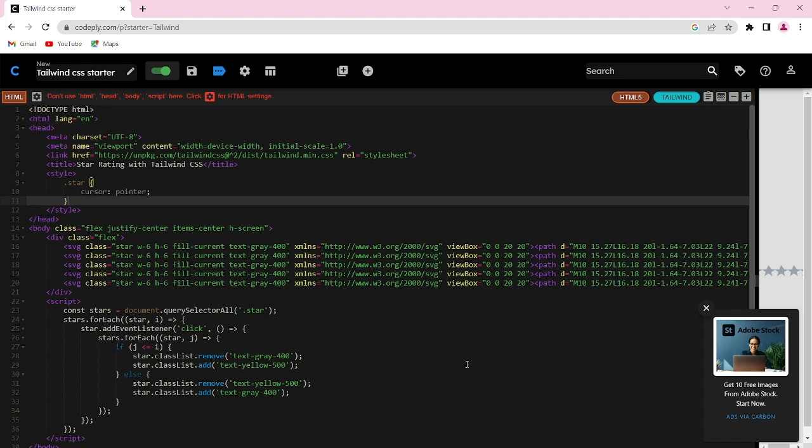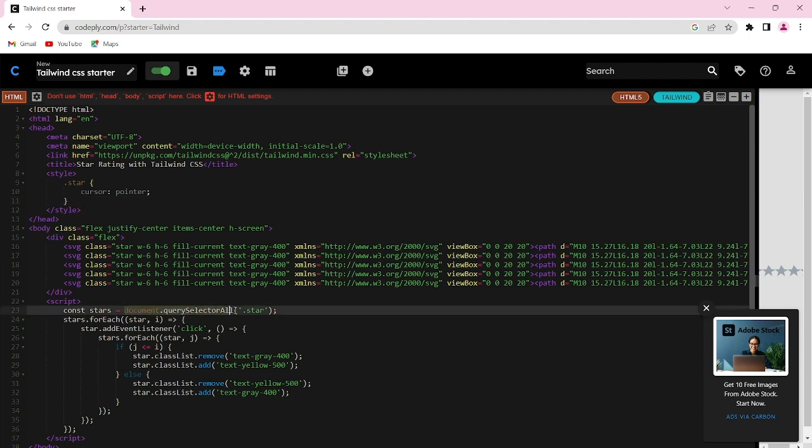Let's work through the JavaScript code together. We first select all the stars using document.querySelectorAll. We then loop through each star and add a click event listener to it.